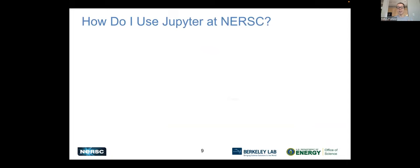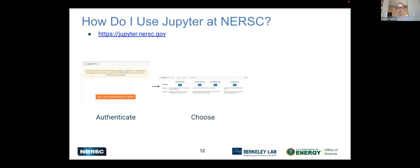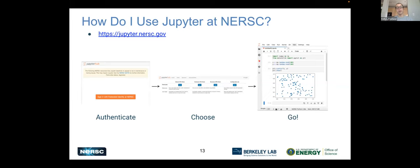How do you use Jupyter at NERSC? You will want to point your browser to jupyter.nersc.gov. This should bring up an authentication screen. You might have a warning at the top if there are any system issues that might impact your Jupyter experience. You click the orange sign-in button, which will take you to our federated identity login. After that, you get to the server selection page, which I'll talk about in more detail in the next slide. Once you've chosen your server, it spins up and you're ready to go with your notebook.